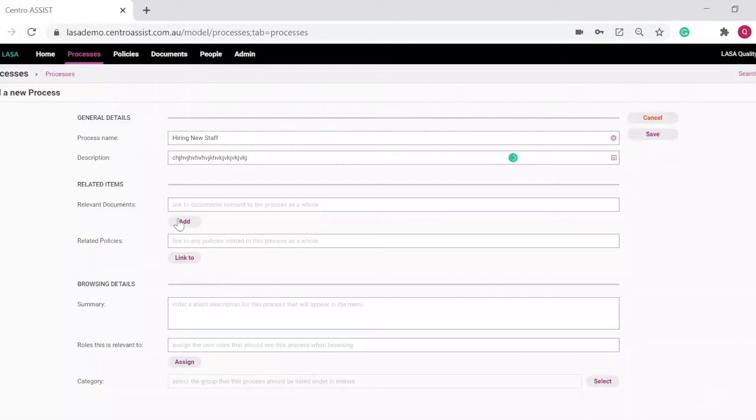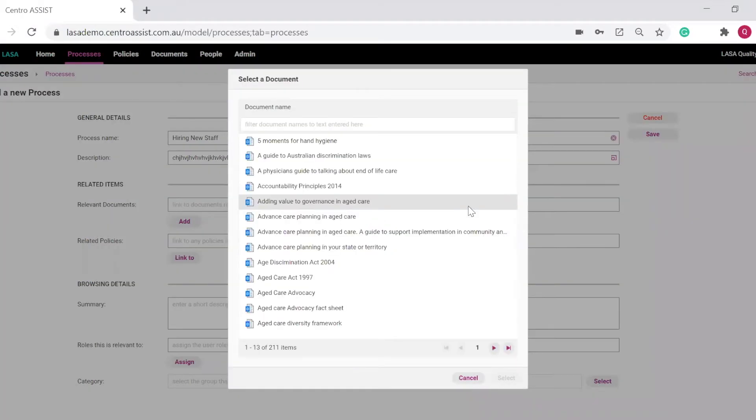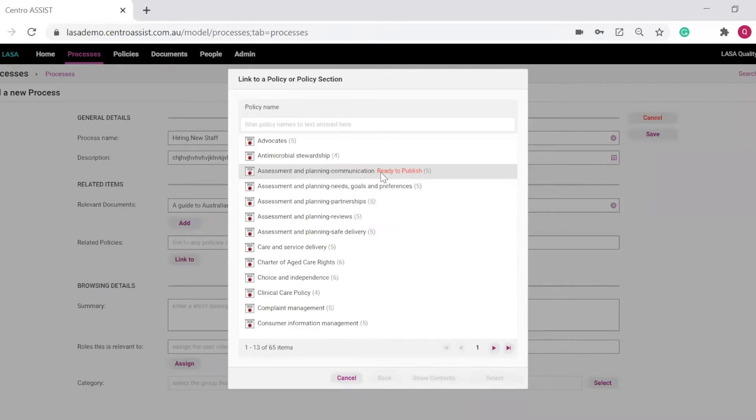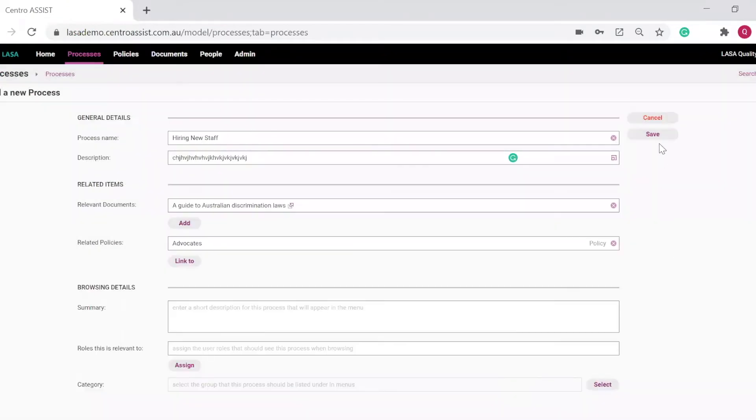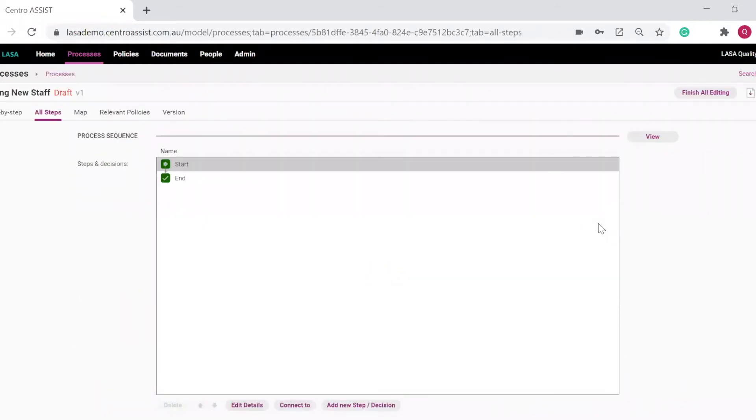Next, under Documents, you can attach any documents related to hiring new staff. Next, if you have a policy for hiring new staff, you can link it in here. Then press save. This will create the start of the process called Hiring New Staff.